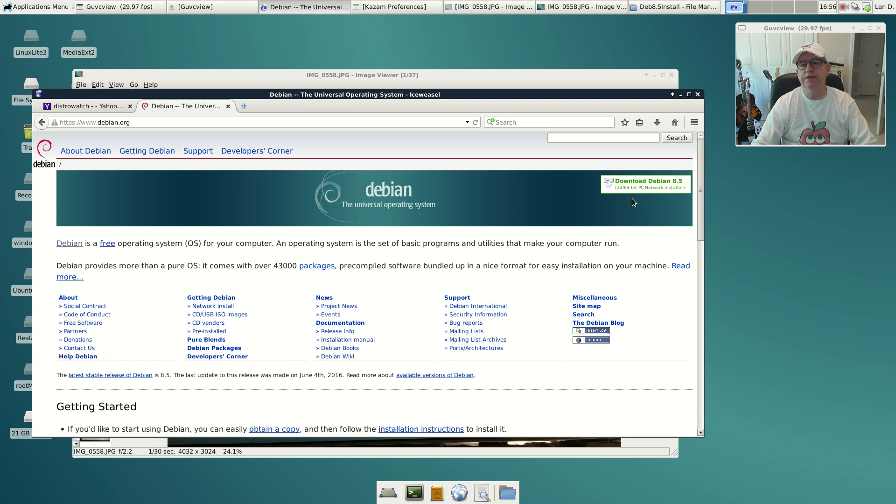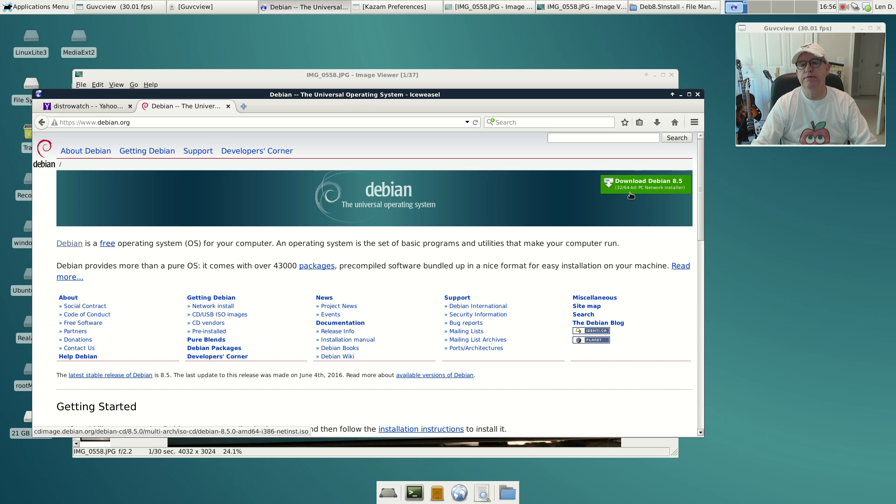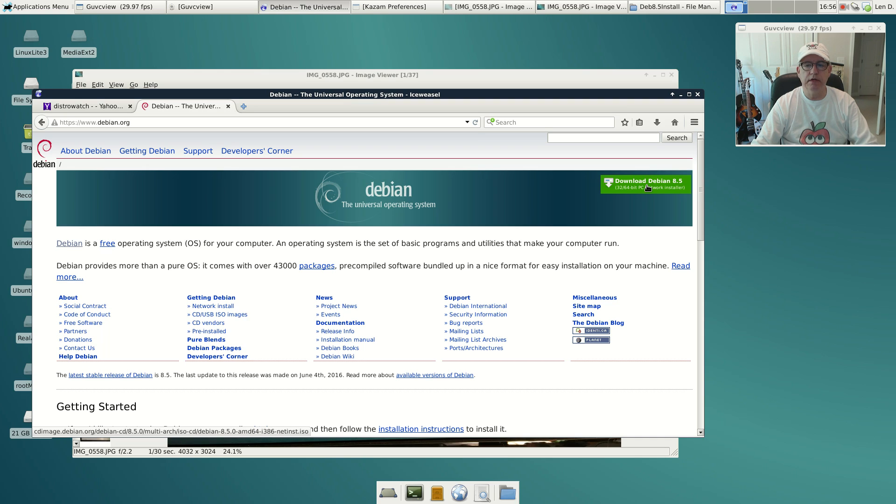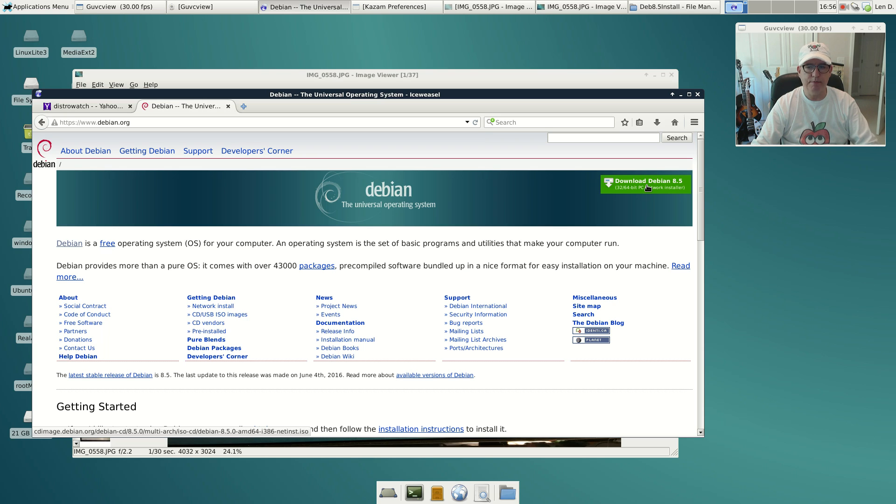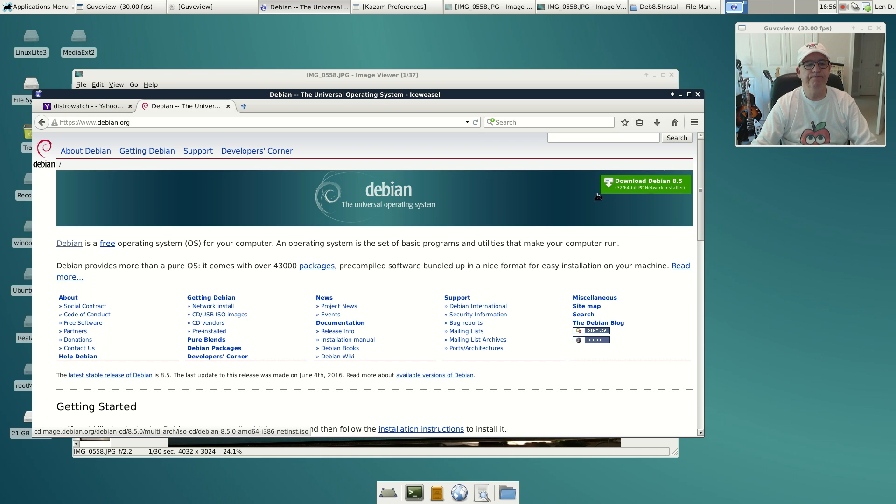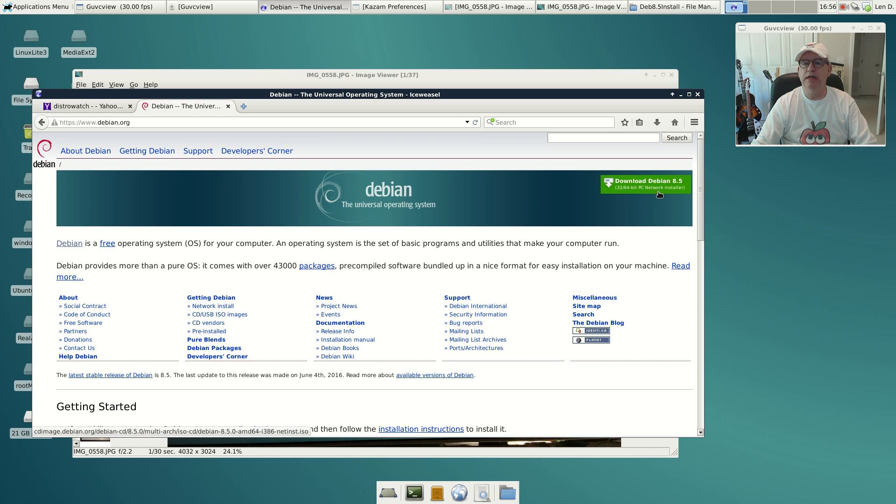If you click on that, it pulls in the combination installer, which is 32 or 64-bit network installer. It'll basically tailor itself to your installation, so if you have a 32-bit it'll give you the 32-bit option, if you have a 64-bit it'll give you the 64-bit option.